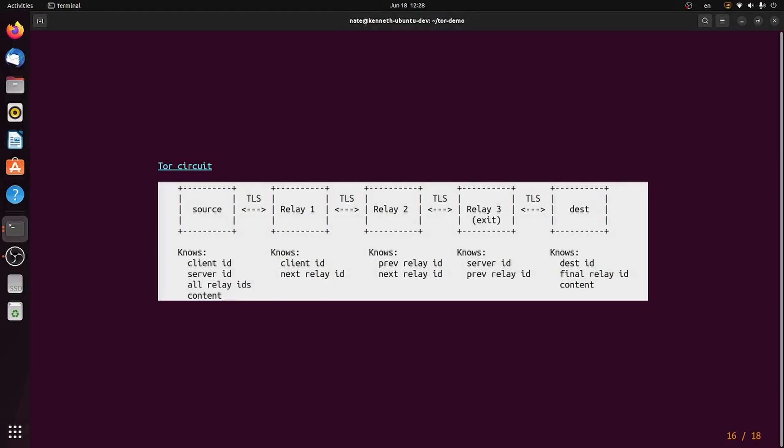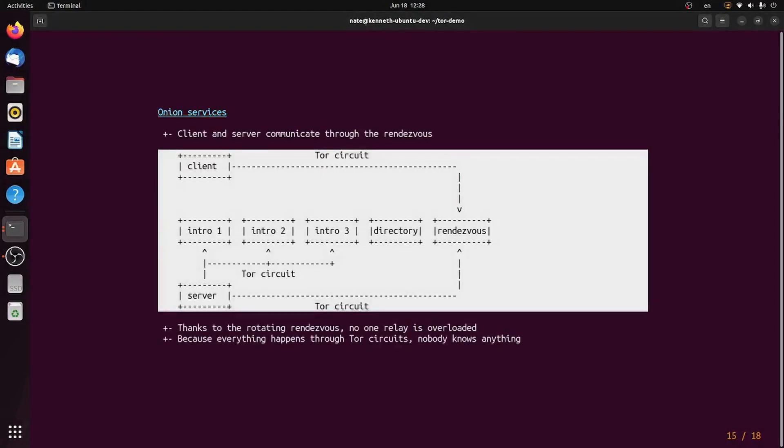Now, keep in mind, all of these connections are happening through these Tor circuits. So the client uses those three relays to talk to the rendezvous point, which uses those three relays again to talk to the server.